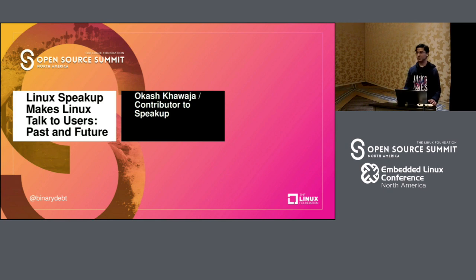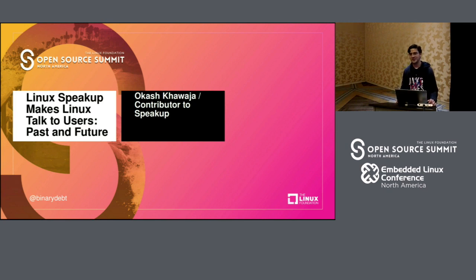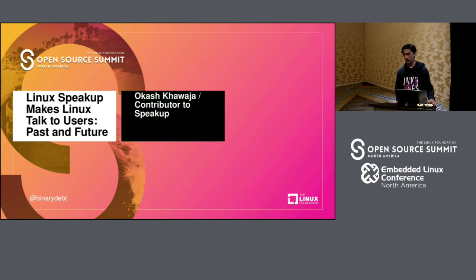Thanks for coming down. It's a Friday afternoon, last day as well, so it's an effort — I can understand that. But hopefully you will learn something good, something new, and something useful.